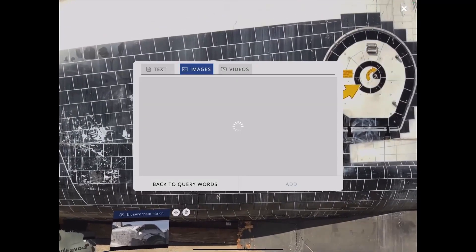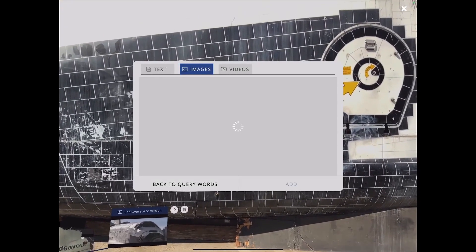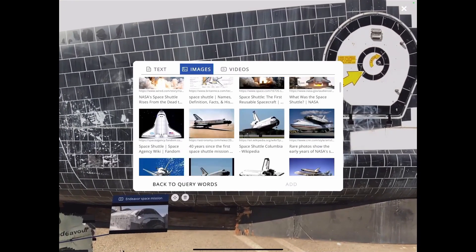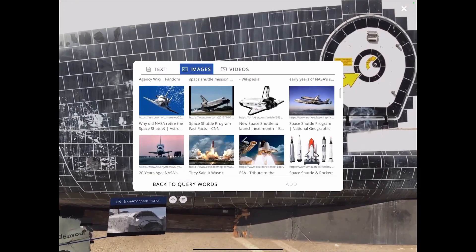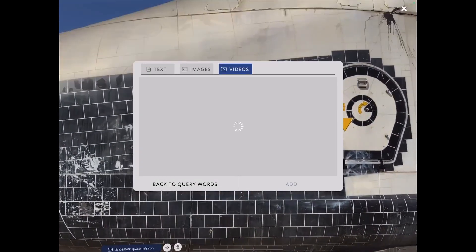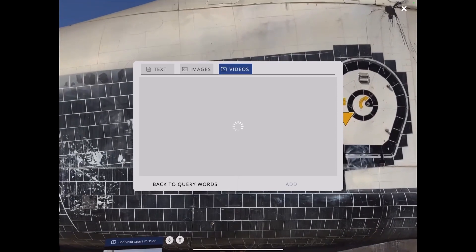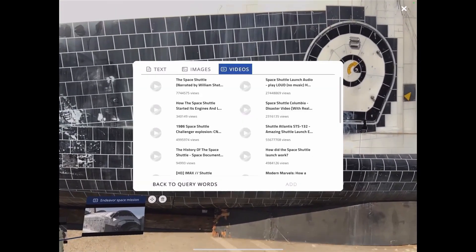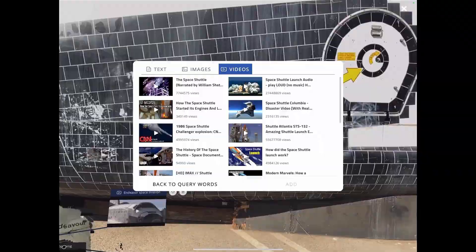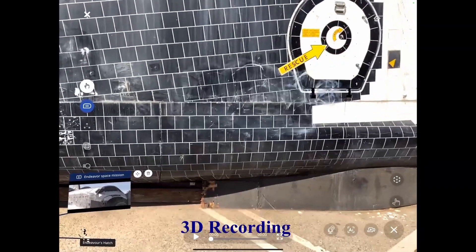Further exploring this content and researching, looking for any text definitions, images, additional videos that I might want to use, and quickly I can add that to my lesson content here on site, on location, just by tapping once and clicking add.